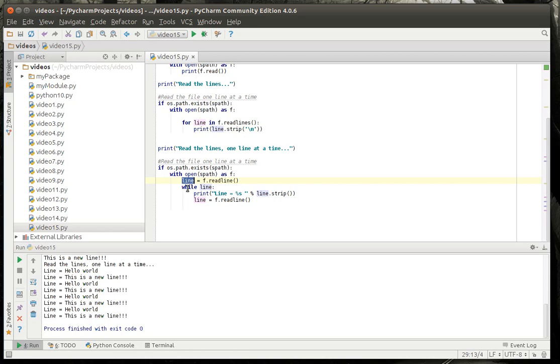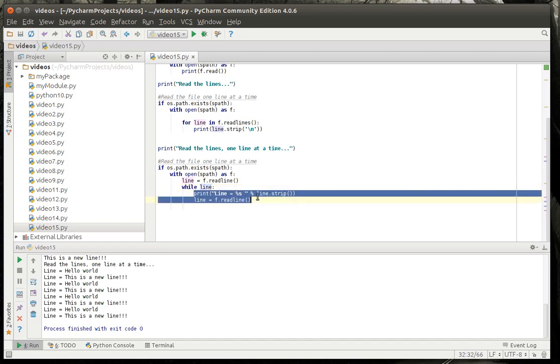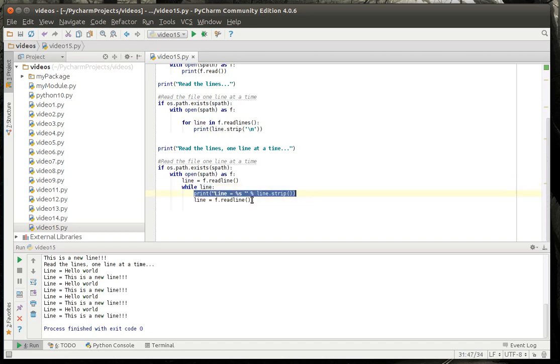We're going to print it out and then we're going to get the next line. That's a mouthful.